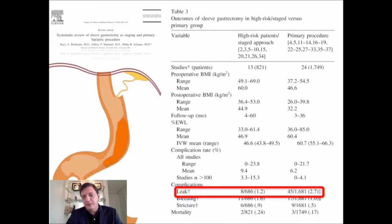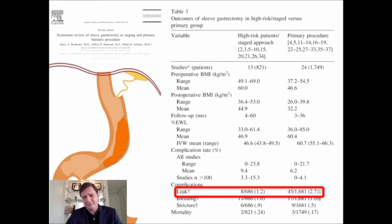— the high-risk patients have 1.2 percent leak rate. And if you go to the other side, you have 2.7 percent — more than double — in the patients submitted to primary procedure. And the main difference is the bougie size.